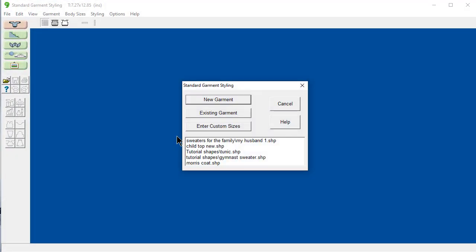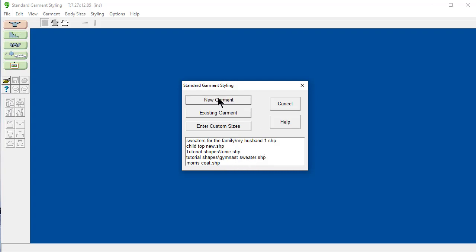When you first come into this section, it's asking you, do you want to make a new garment? Do you want to open up an existing garment that you were working on? Put in custom sizes, and here's the last five sweaters that I have worked on. Today we're going to say new garment.